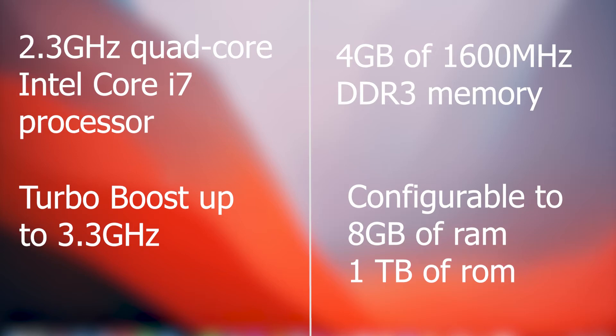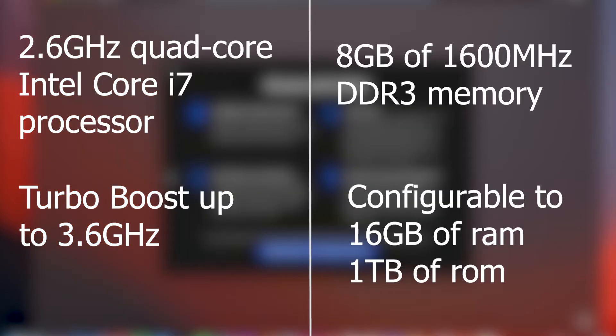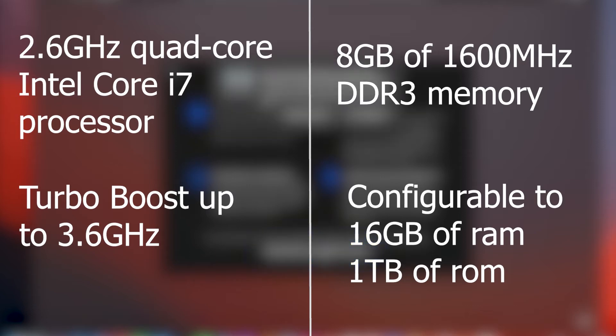The other one has 2.6 GHz quad-core i7, Turbo Boost up to 3.6 GHz, with 8 GB of RAM and 1600 MHz DDR3 memory. It is upgradeable to 16 GB of RAM and 1 terabyte of SSD storage.